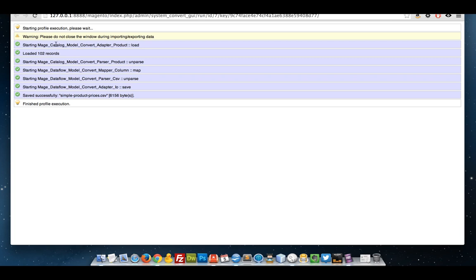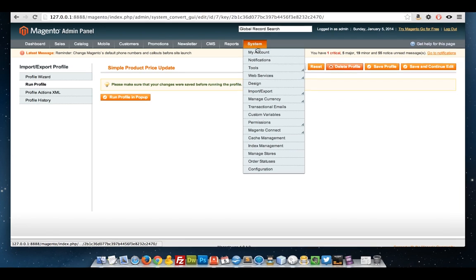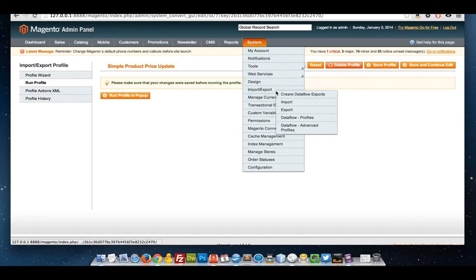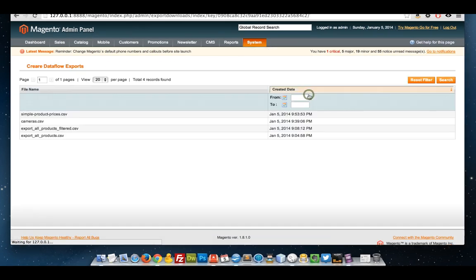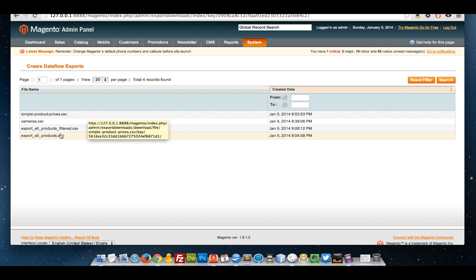There goes. Done. 102 records, which sounds about right.